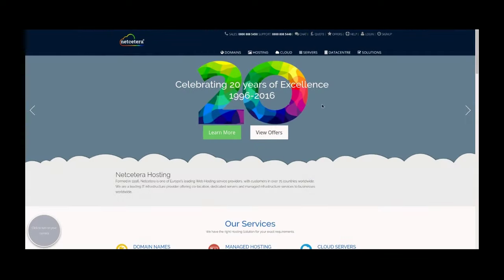Hi there, I'm Harry with Netcetra and today I'm going to show you how to create a WordPress blog using our website.